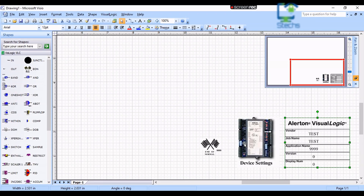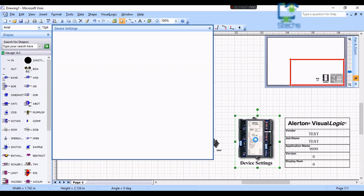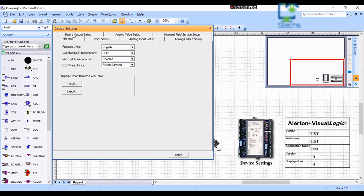Secondly, the device settings block — double click on that, and now a window has opened named Device Settings. Here we can enter the details of the settings. There are different settings; let me show the basic settings to be done in any program.